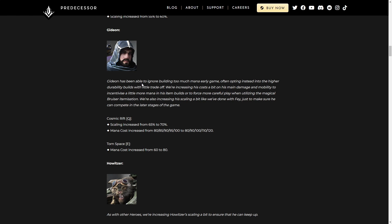Gideon. Gideon has been able to ignore building too much mana early on, often opting instead into the higher durability builds with a little tradeoff. We're increasing his costs a bit on his main damage and mobility to incentivize a little more mana in his item builds or to force more careful play when utilizing the magical bruiser itemization. We're also increasing the scaling a bit like we've done with Fae, just to make sure he can compete in the later stages of the game.